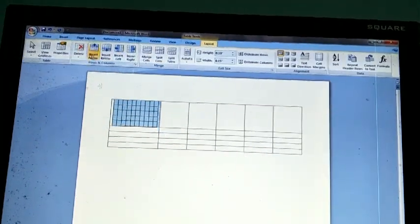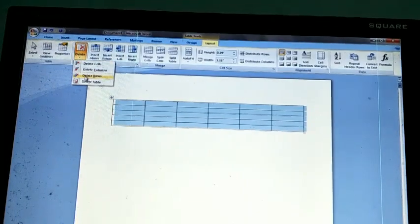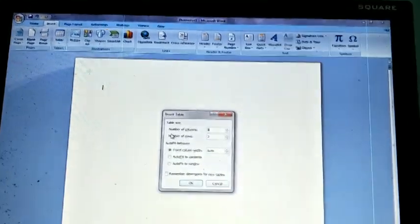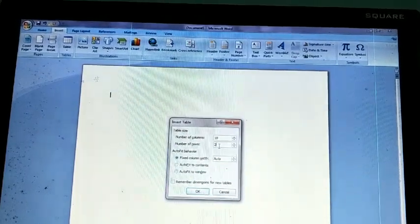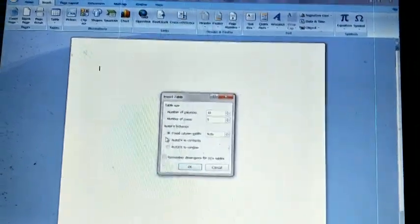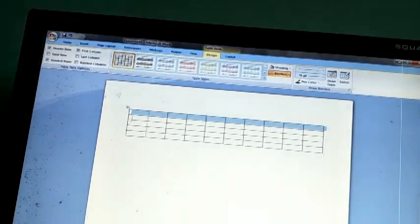Click OK and you can see 10 columns and 5 rows have been inserted. If you have any confusion, first delete the previous table: click on the Layout option, choose Delete, then Delete Table. Then insert a new table by choosing Insert Table, entering the number of rows and columns. I entered 10 columns and 5 rows, pressed OK, and you can see ten columns and five rows inserted. That is the second way to insert a table.